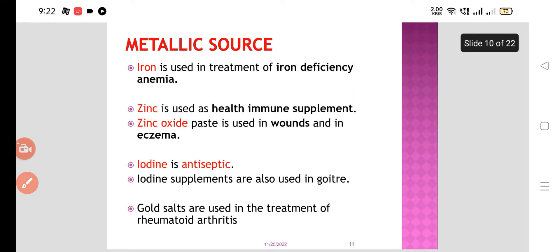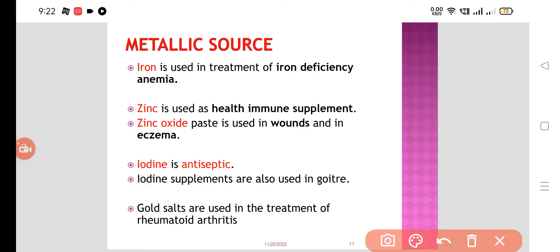Now the metallic or mineral sources. Iron is used in the treatment of iron deficiency anemia. Zinc is used as a health immune supplement, and zinc oxide paste is used in wounds and also in eczema treatment. Iodine — we all know iodine is an antiseptic; povidone-iodine is used as an antiseptic, and iodine supplements and radioactive iodine are used in the treatment of goiter. Gold salts are also used in the treatment of rheumatoid arthritis.